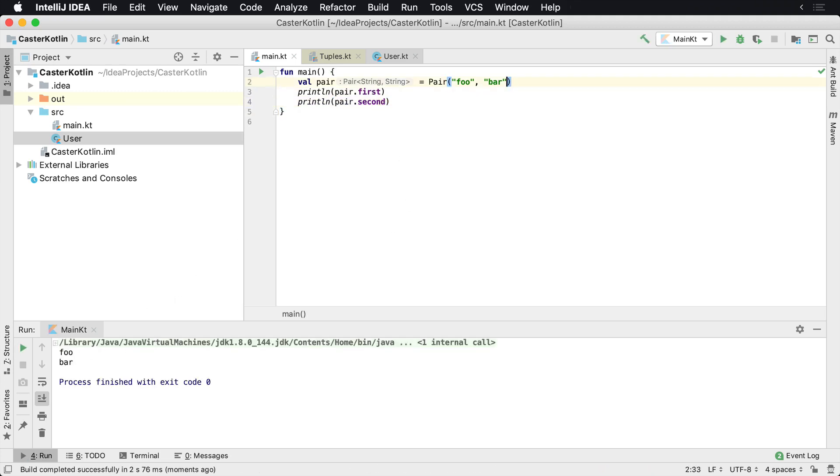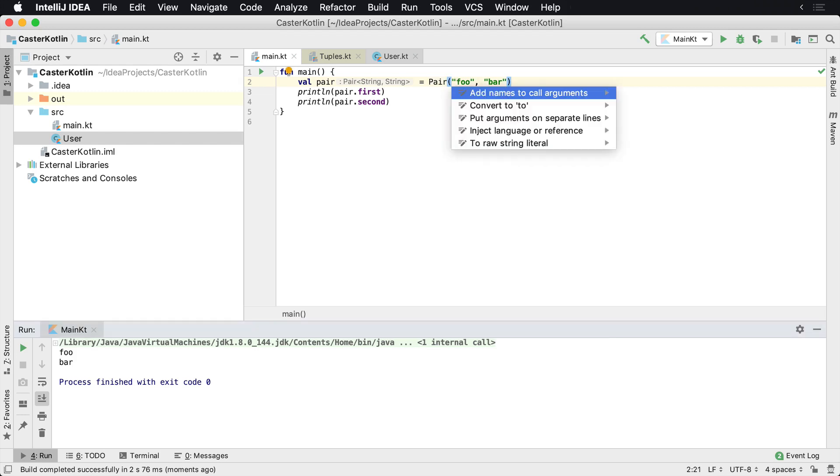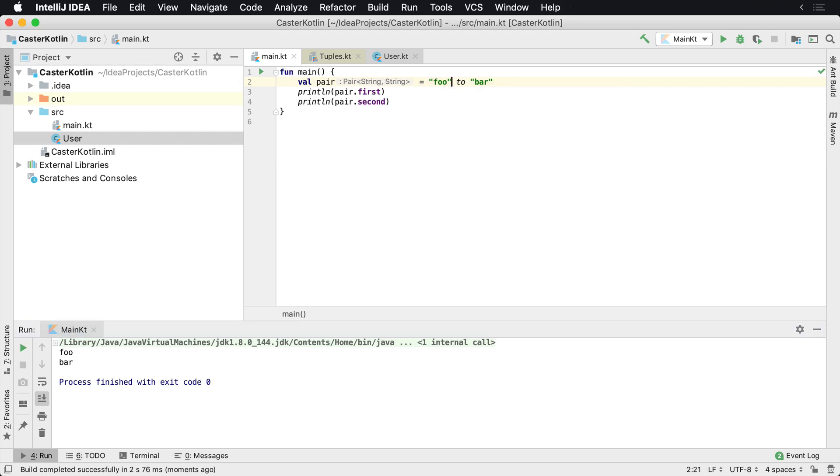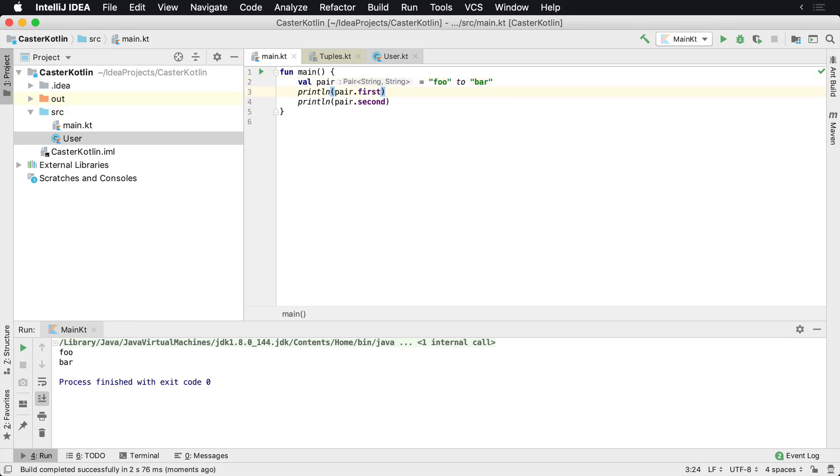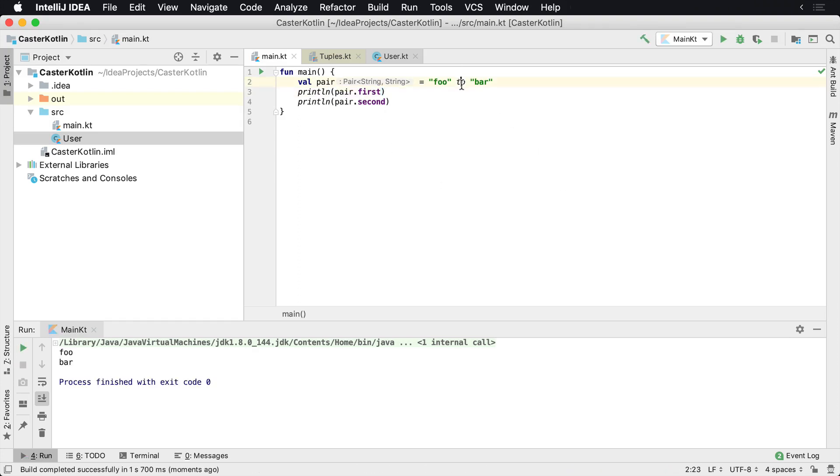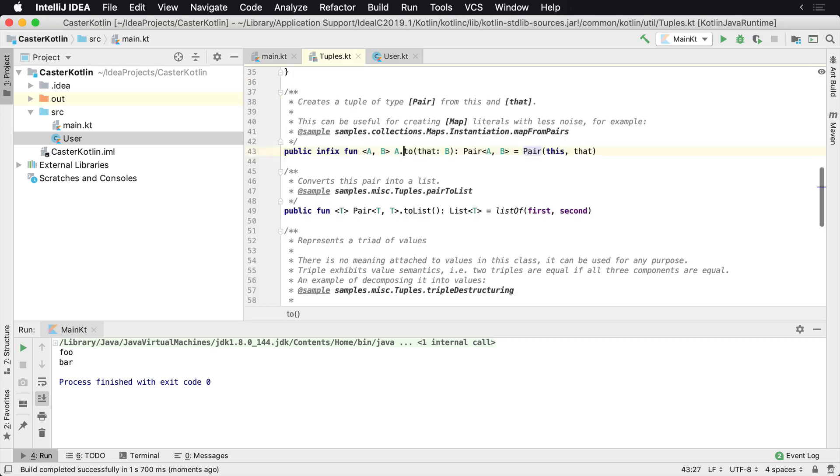Now there's also another syntax you can use for this, and you'll see convert to 'to' here. This is a syntax using the 'to' syntax, so basically we have foo is going to match to bar. It's a pair, so this is another way to create a pair: foo to bar.